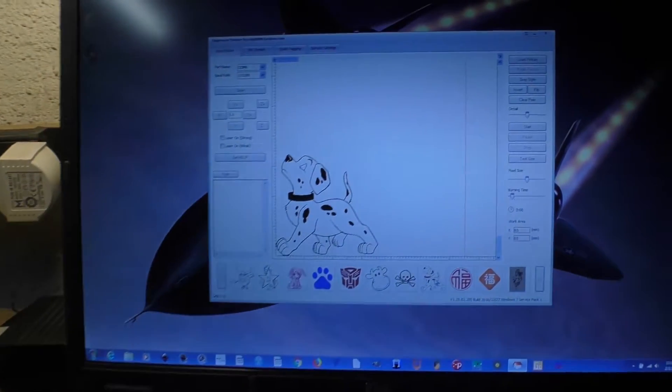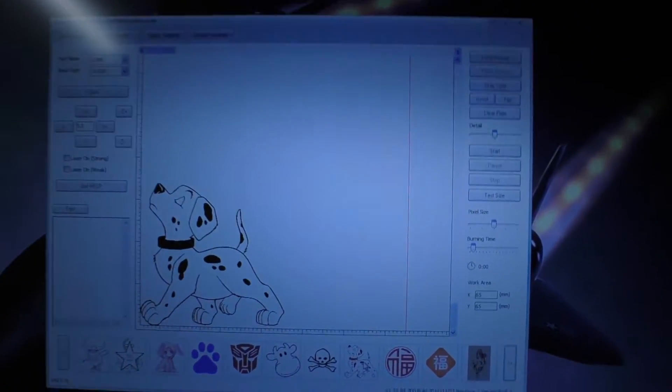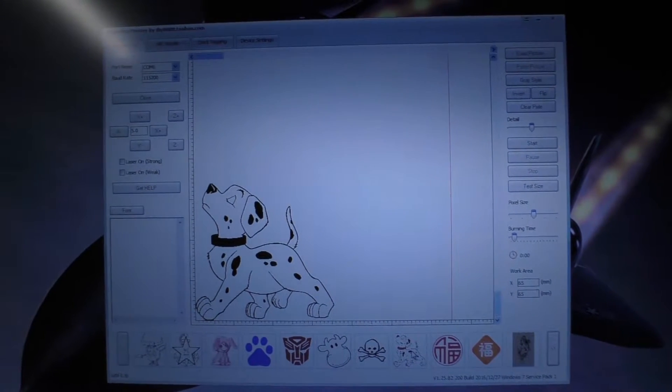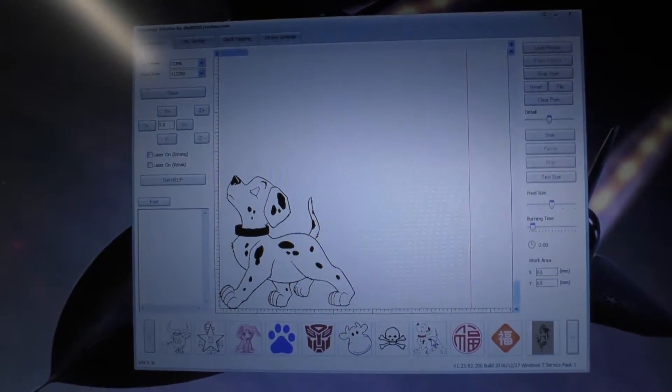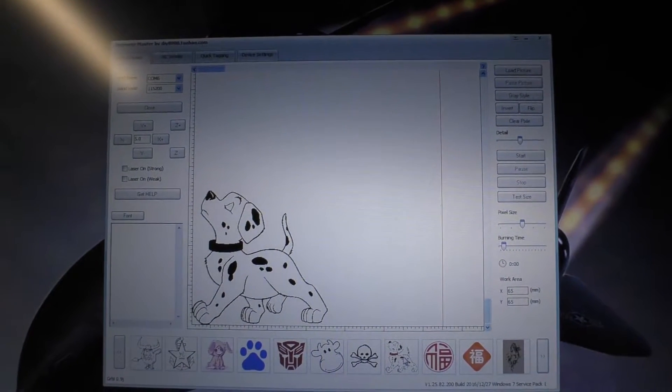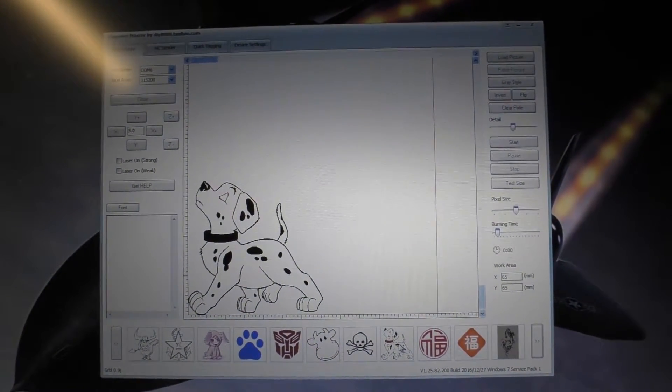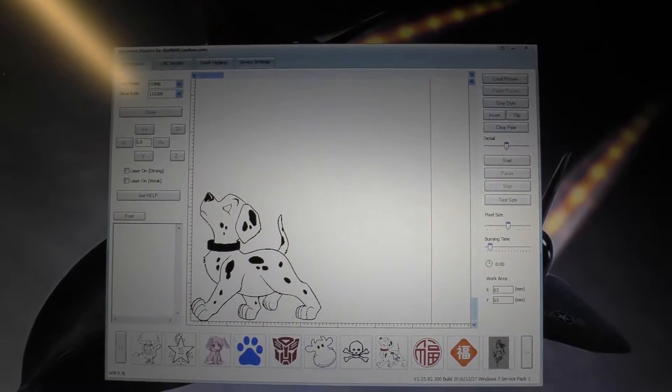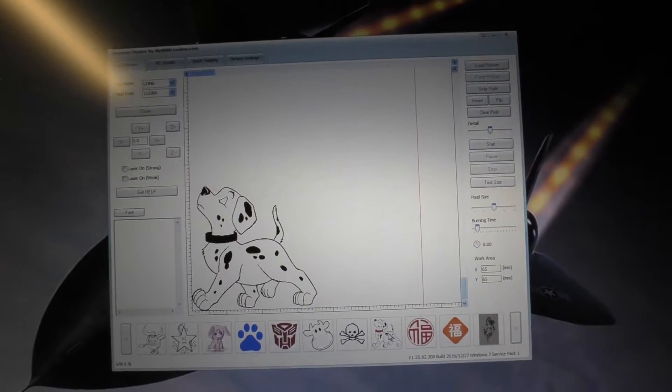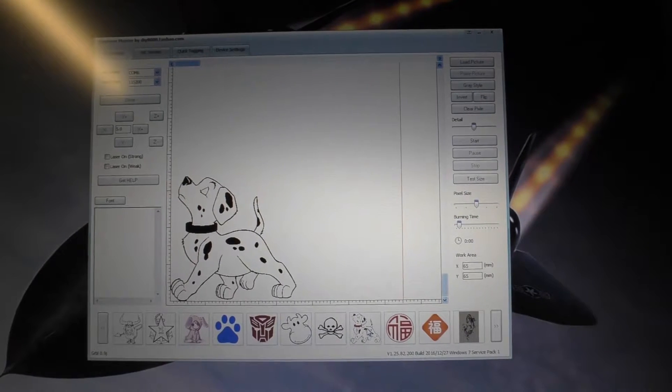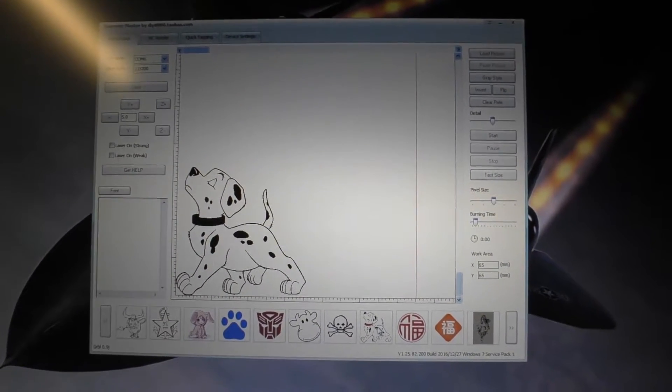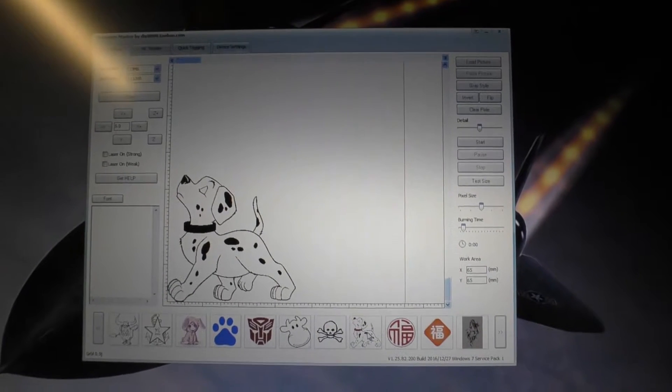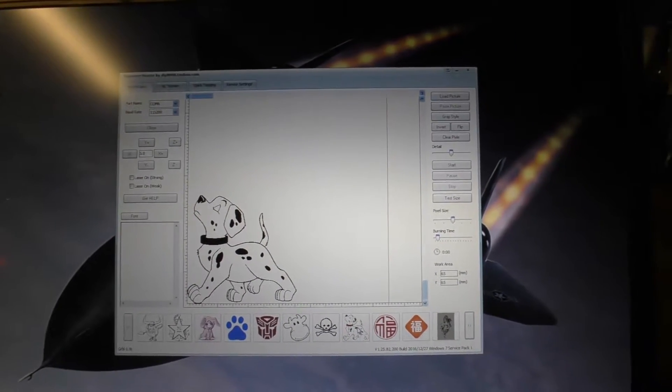I think it's probably fair to say that where the whole thing is let down rather badly is with the software. It comes with this piece of software which is not very nice really. In fact, I think it looks like it comes straight out of the late 80s because you can't even resize the window.